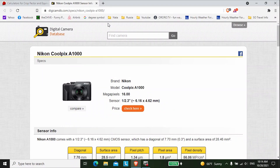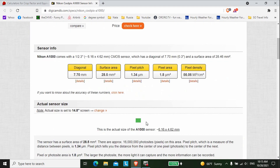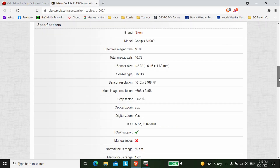One website I found interesting is digicamdb.com. It has specs on the Coolpix A1000 and on its sensor in particular, showing the actual size of the sensor — this green box here. It lists a crop factor of 5.62. You multiply that factor by the focal length — say 4.3 millimeters at wide angle — and that gives you your 35 millimeter equivalent of 24 millimeters.